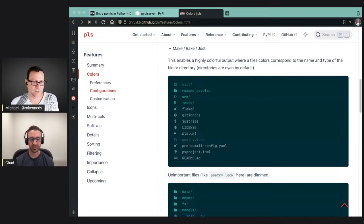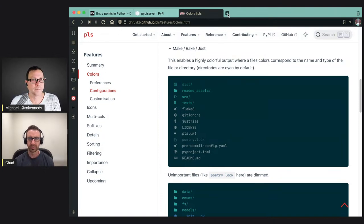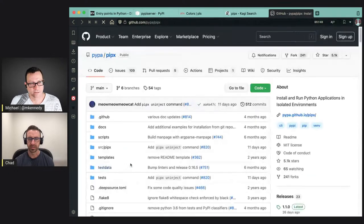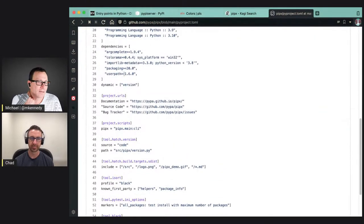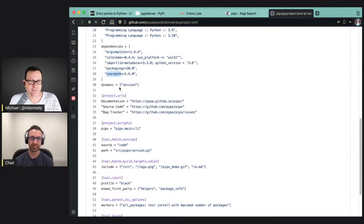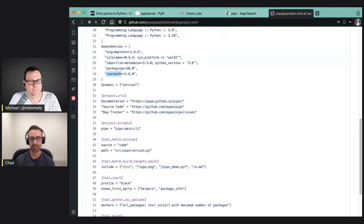Any interesting internals of PipX? Looking at the pyproject.toml, there's argcomplete, which sounded interesting, and userpath which is new to me as well. argcomplete is a package I'm a huge fan of — if you use argparse, which is the standard library's argument parsing package, argcomplete adds shell completion to it.